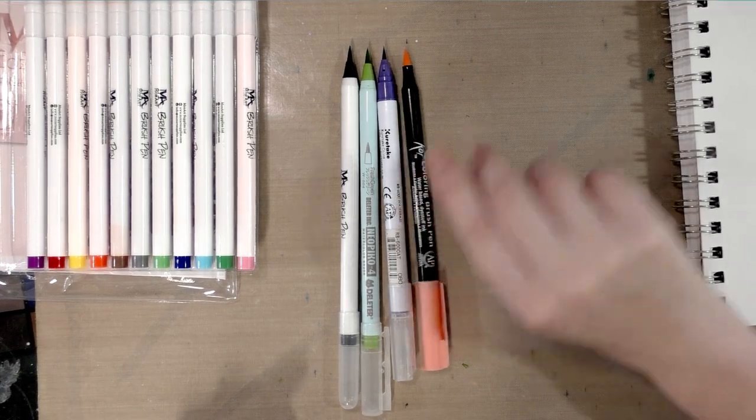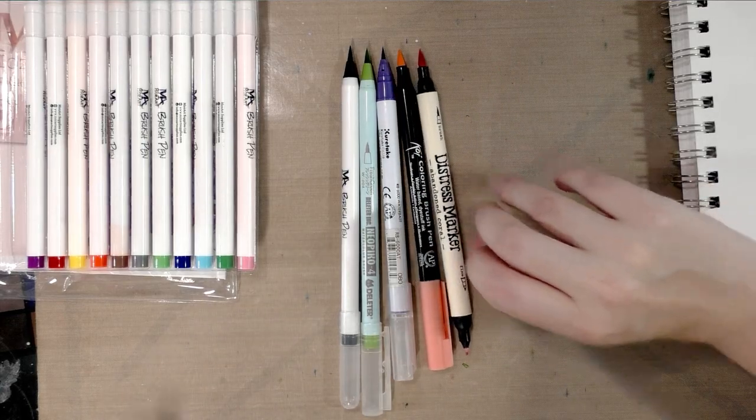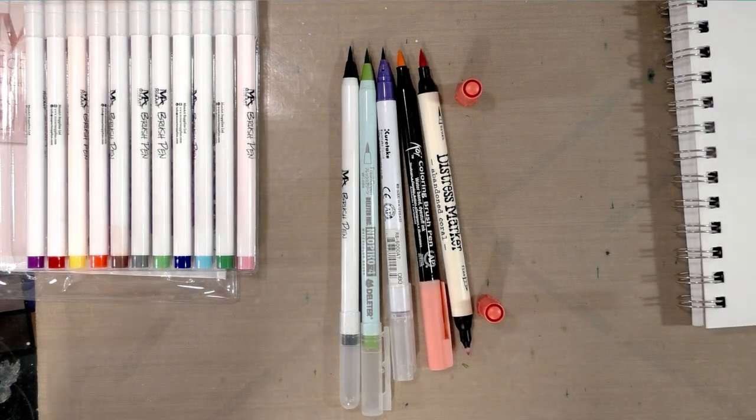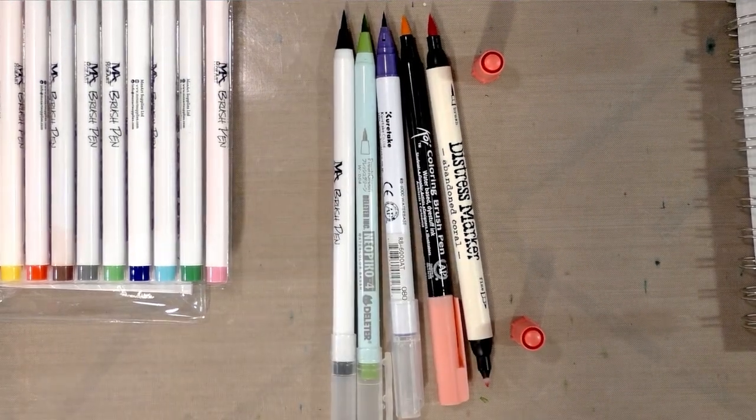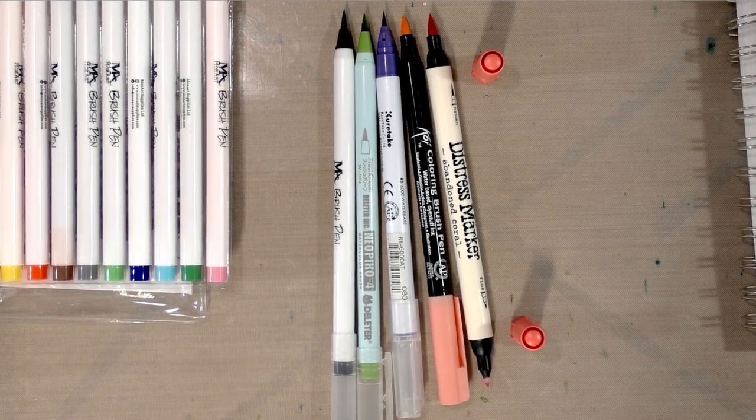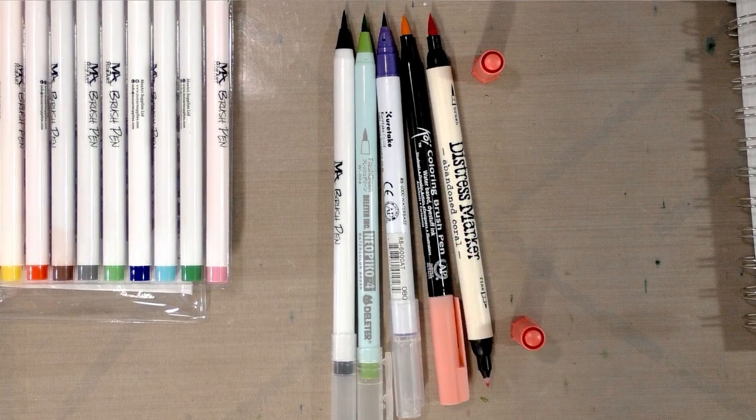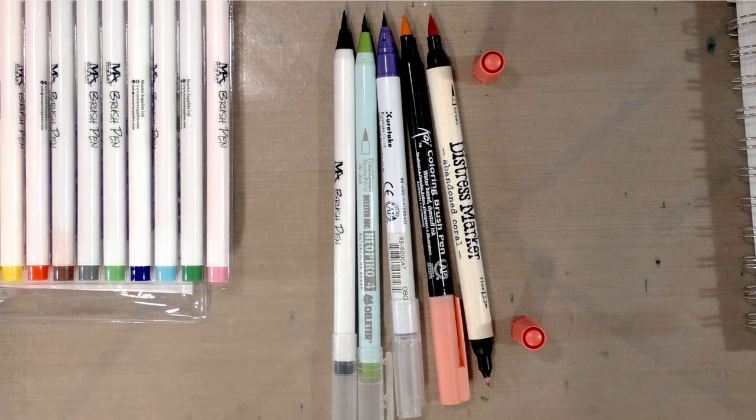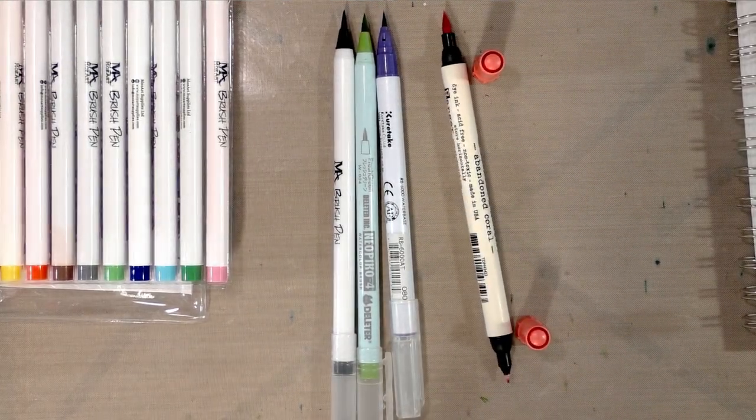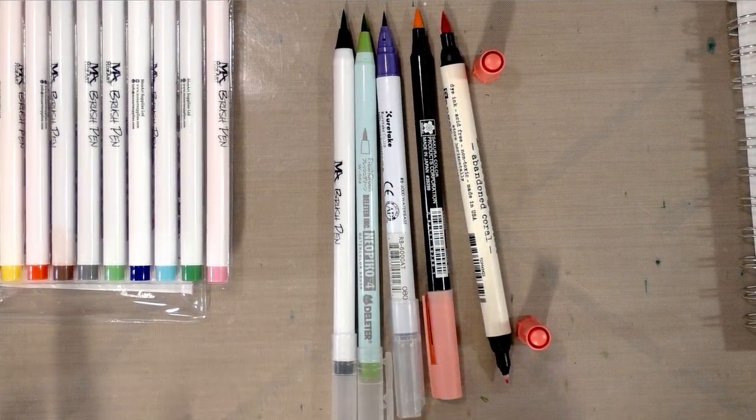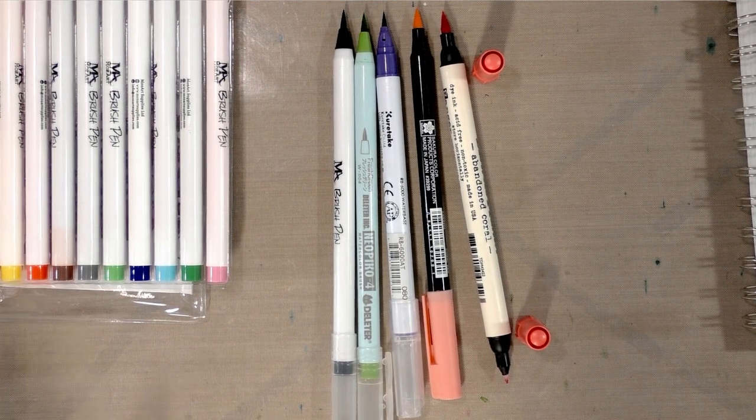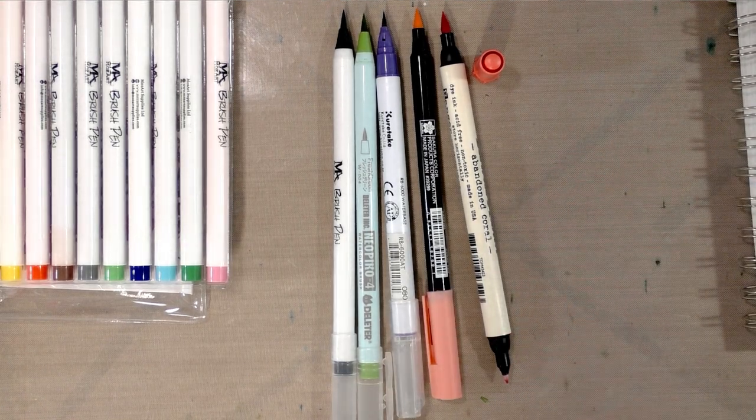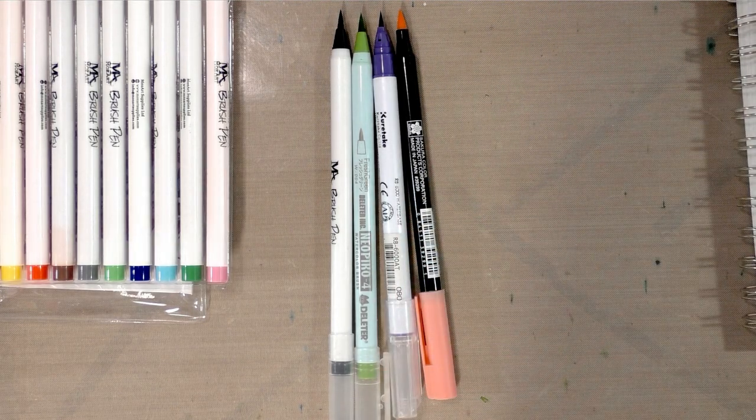Now, the only markers in this lineup that are double-sided are the distress markers. All of these have a brush tip. The three over here to the left have individual nylon bristles. These two over here have semi-flexible firm tips. I do believe the Koi coloring brush has a fiber nib, so they're both fiber nibs. On the Zig Art and Graphic Twin, which is not shown here but has been reviewed both on this channel and on the blog, those have a rubber tip and that's my favorite to work with.